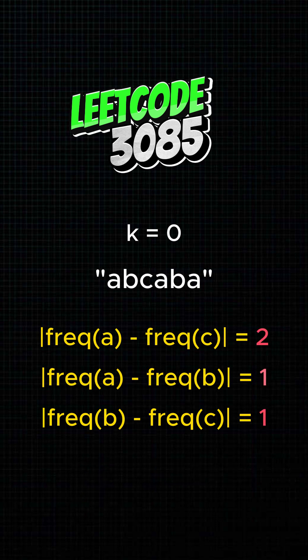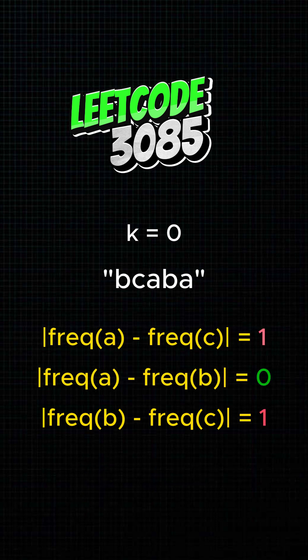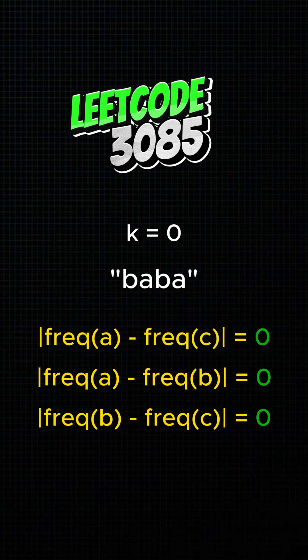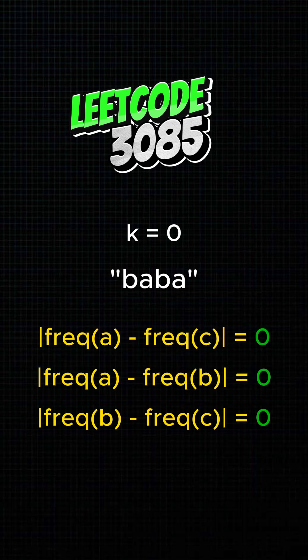To fix it, we delete just enough letters to balance the frequencies within the allowed k. The goal: delete the fewest letters to reach that balance.